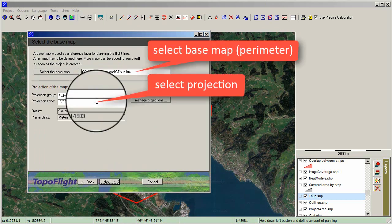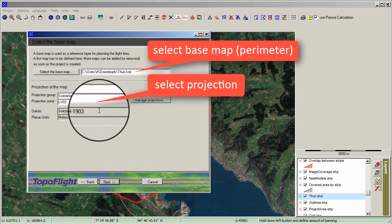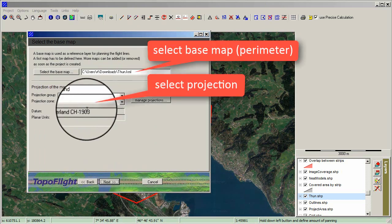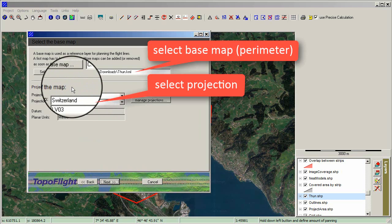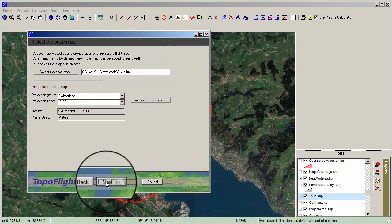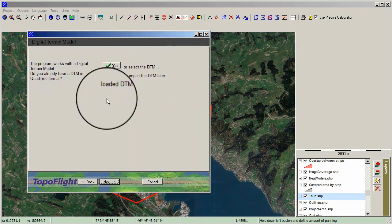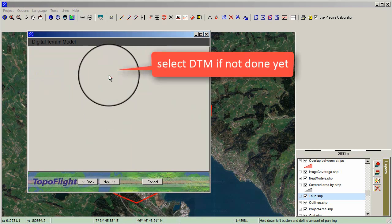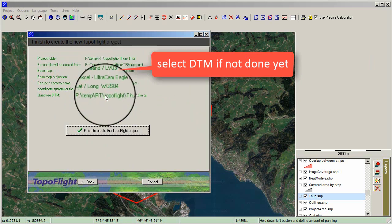Select the preferred KML file and import the area of interest, then select the right projection. Select DTM if not done yet.